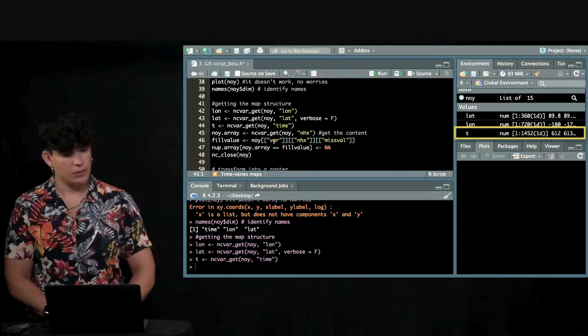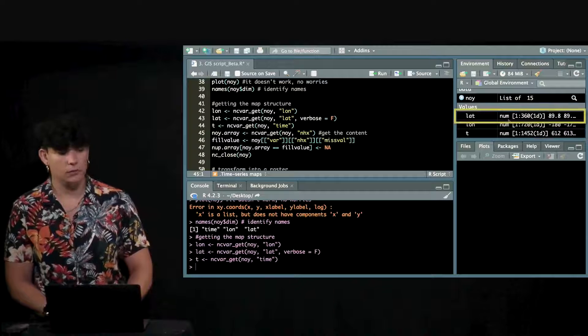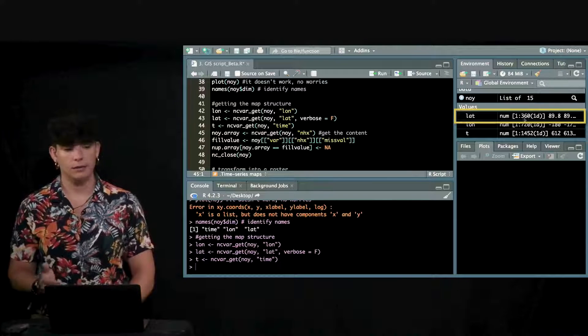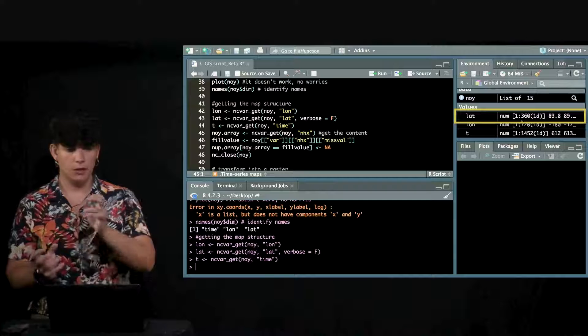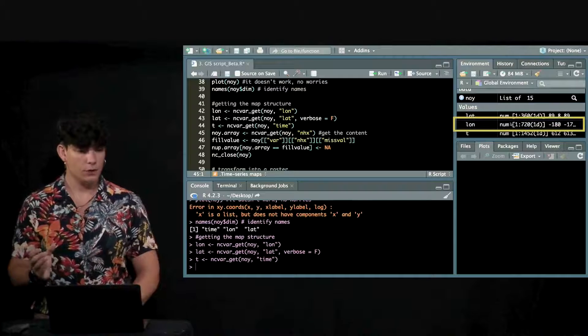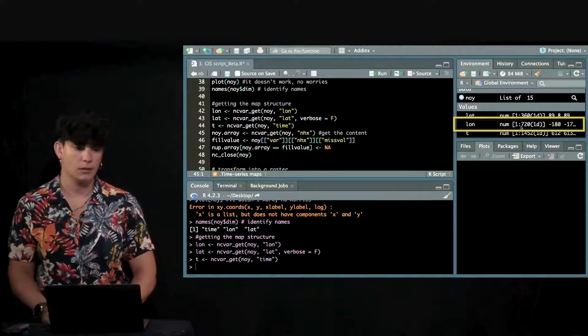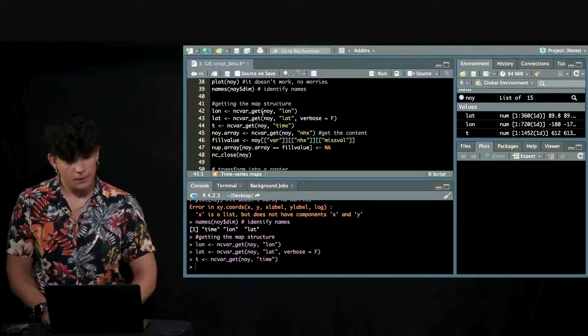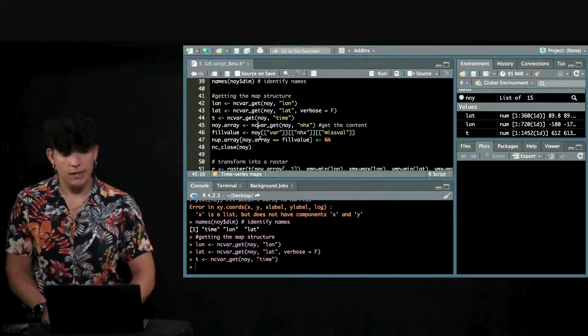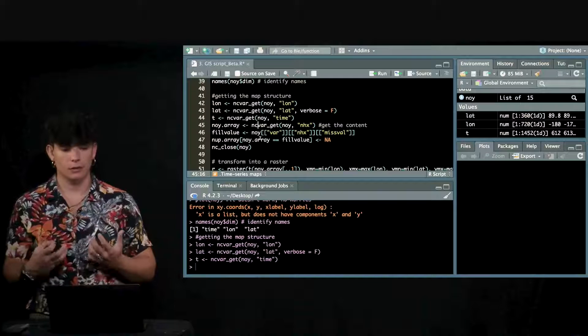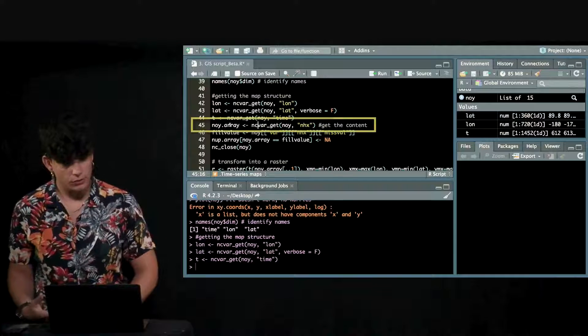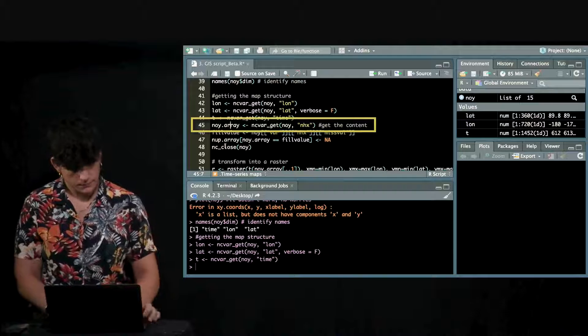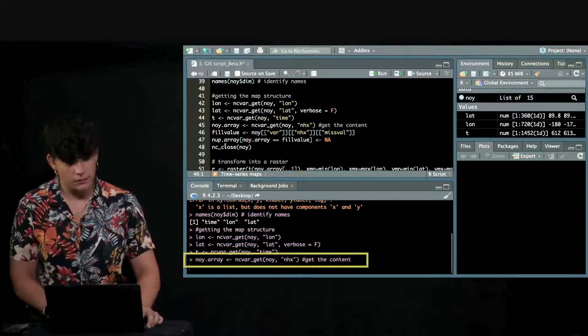Now we see that the latitude is cut in 360 different columns or rows and the longitude likewise but 720 and then we want to get the actual information. What's the content of the cells. We do this like that. Here is the content.